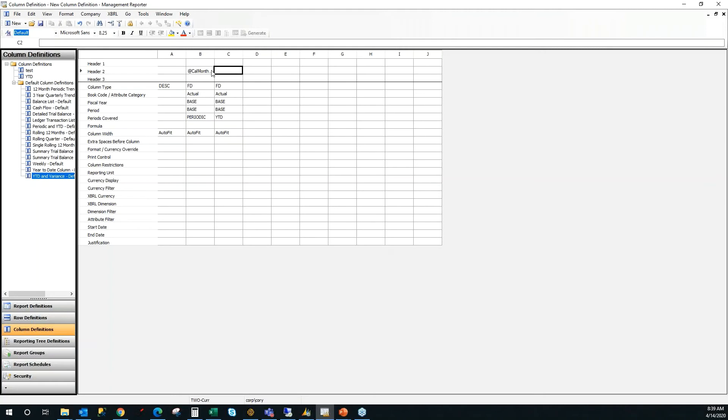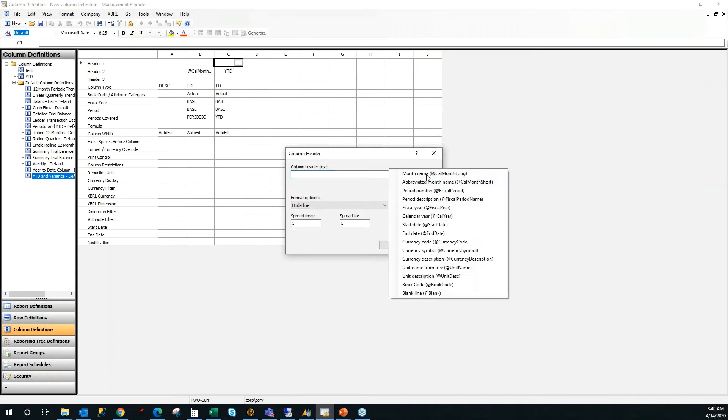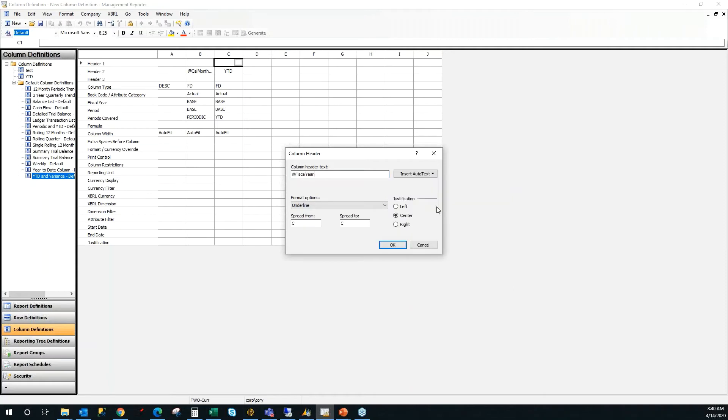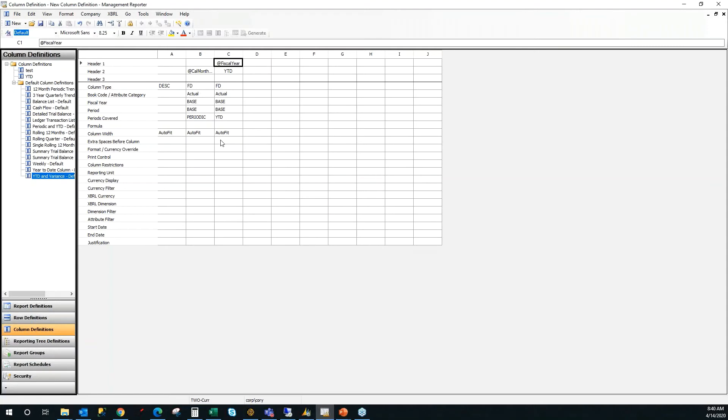And over here, I'm going to type in year to date. Actually, I'm going to use auto text on the top column again. And I'm going to use the fiscal year. And I'm going to change it from being underlined to not being underlined on that one.